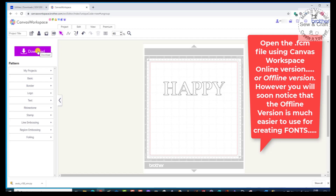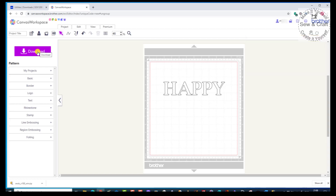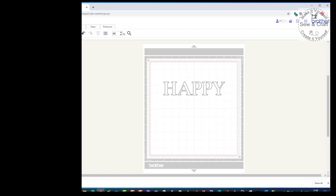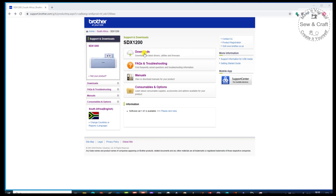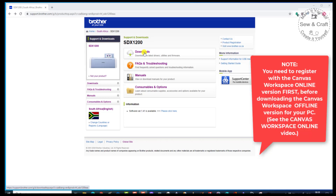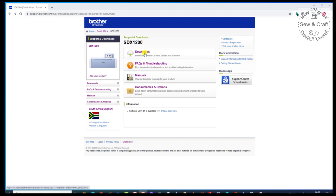Now we're going to go and have a look at the PC version of Canvas Workspace — the version that we can use offline. But please remember that you need to have first registered with the online version before you come and download the offline version, because all the information that you give for the online version will be linked to your offline version.